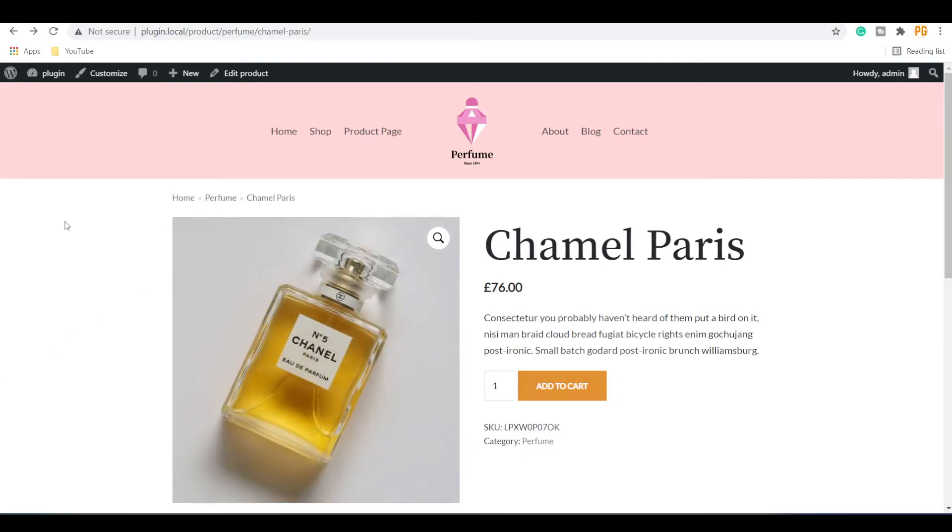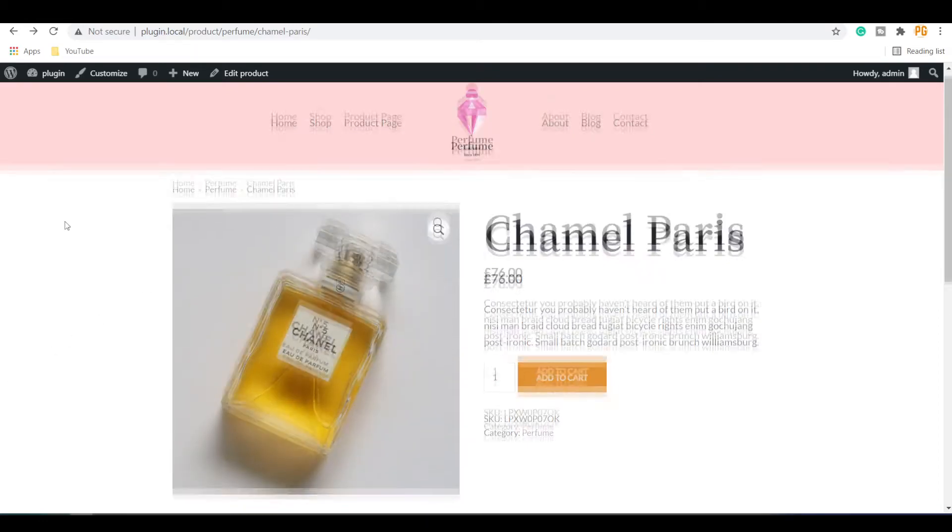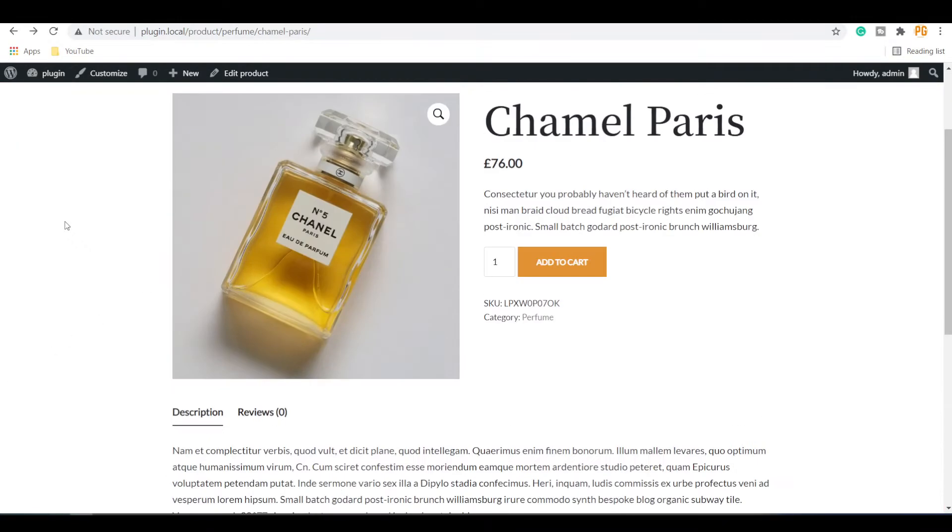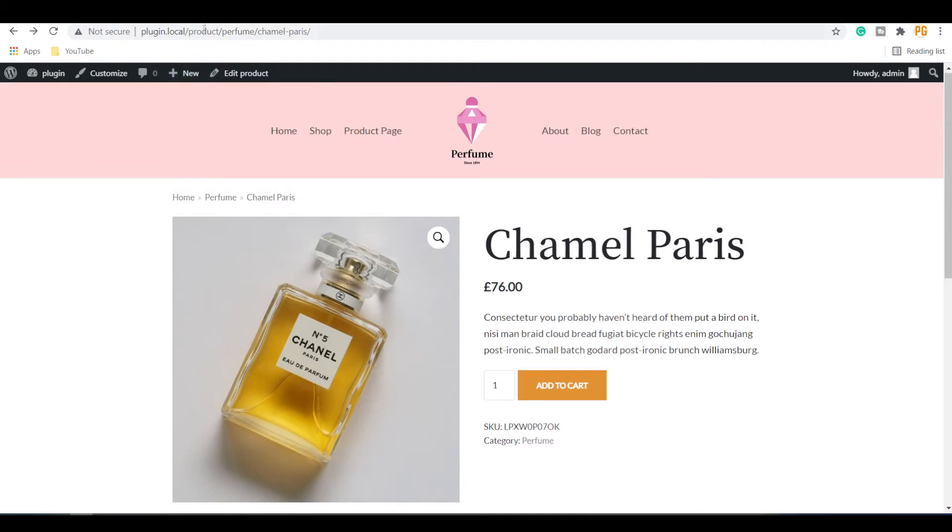In this video, we will see how to remove shop, product, or product category slug from WooCommerce store.